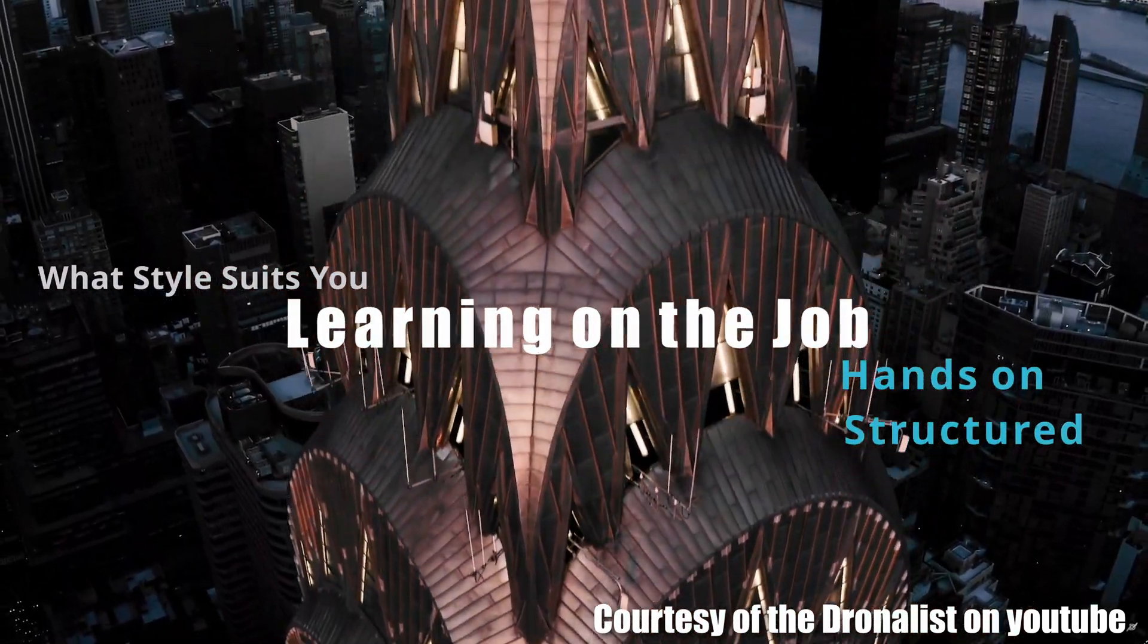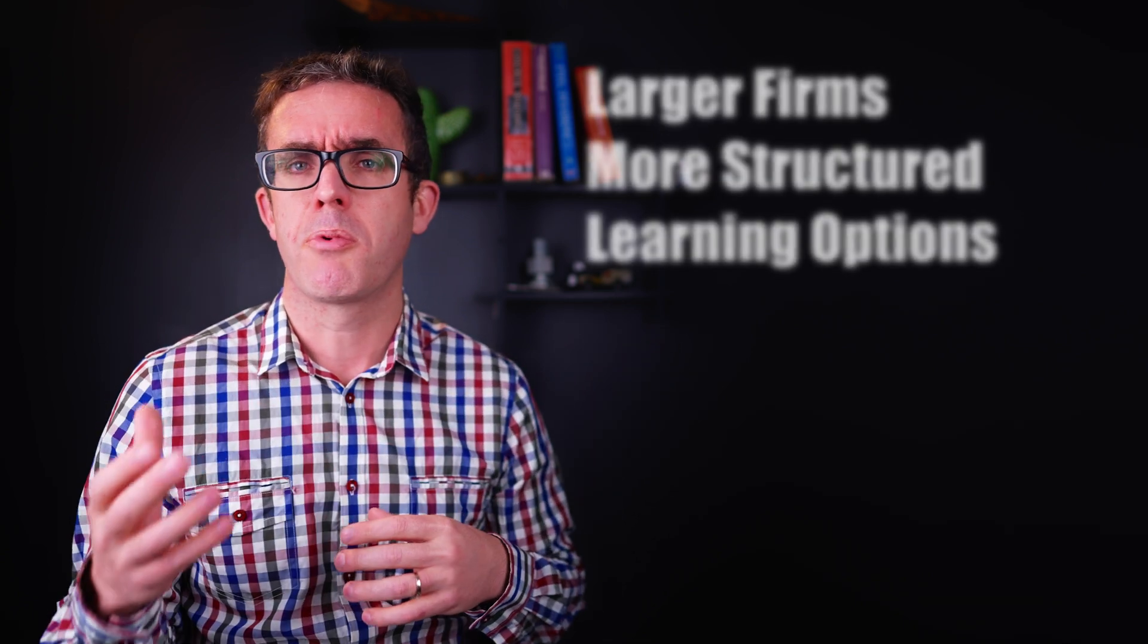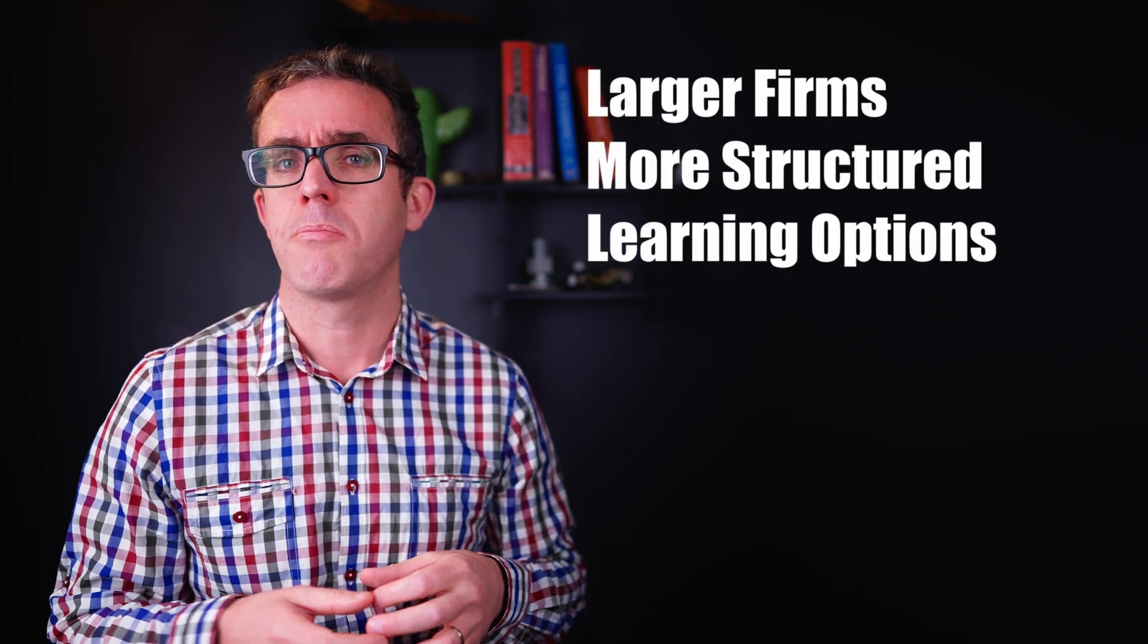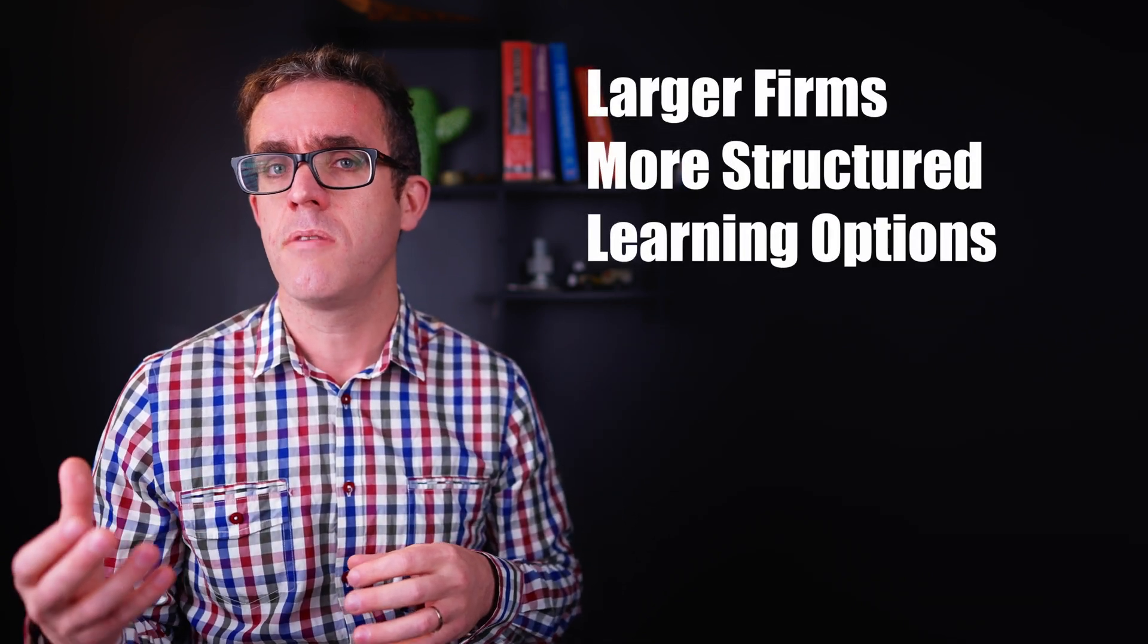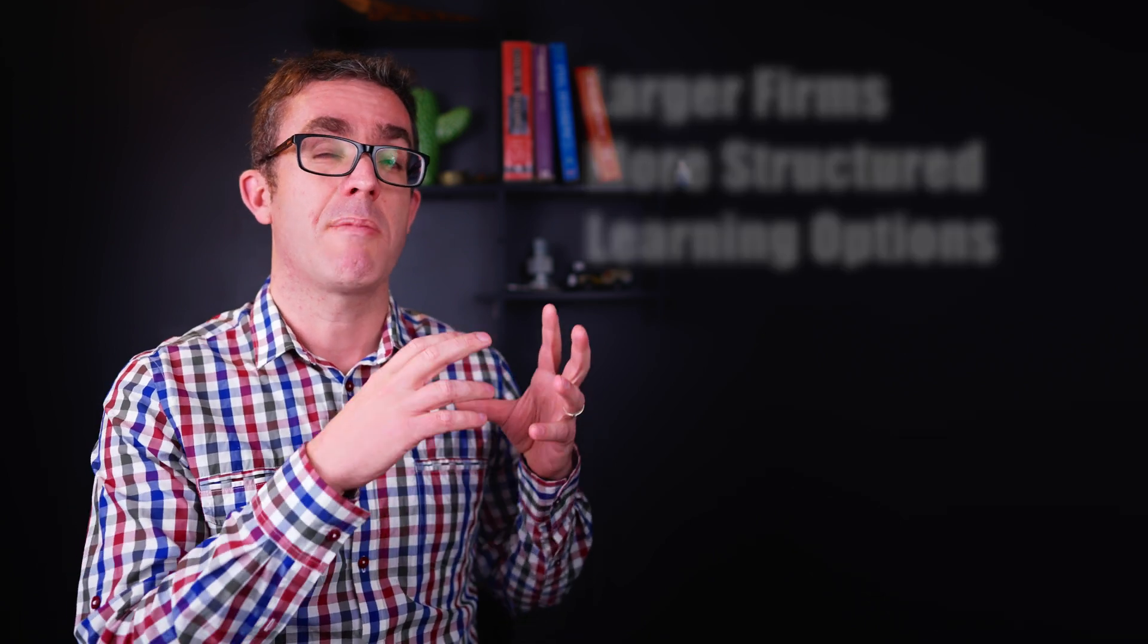Another major difference between a large and a small firm is the type of training that you receive. At those bigger firms, they typically have a more structured training. They have more people to pull on that can present and lecture to give you a thorough understanding about how structures are put together, but it's more of a structured methodology than specifically bespoke to yourself.